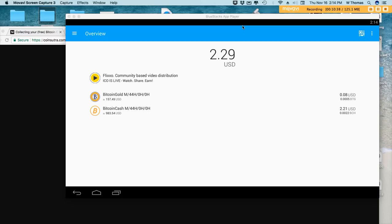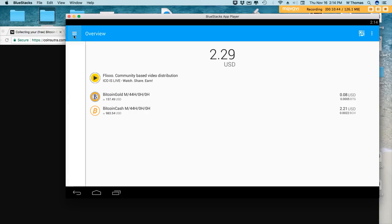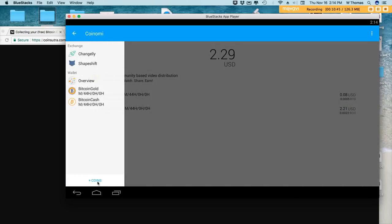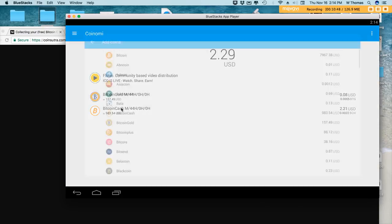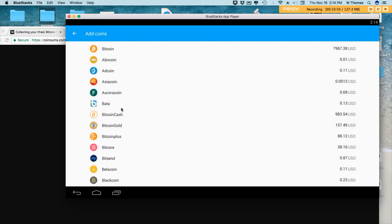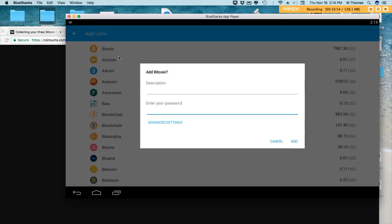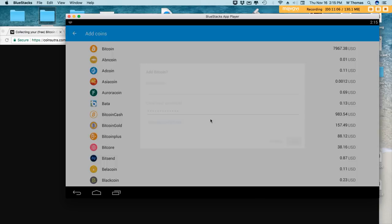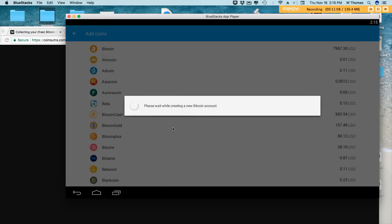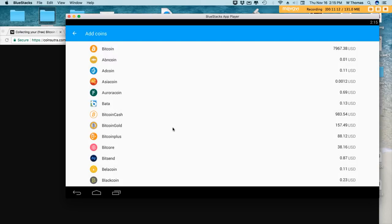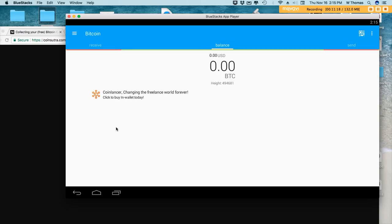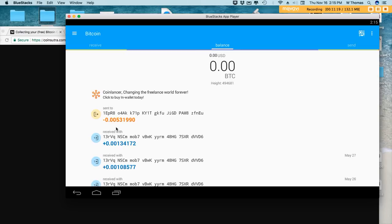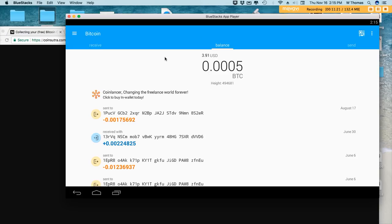Alright, so let's go ahead and we will add our wallet. I'm adding Bitcoin. Typing a password I would like to use for this wallet. Click add, no need to make any changes to the advanced settings. Now I believe I have some Bitcoin already in this address, so it'll load that up. There you go, $3.91.